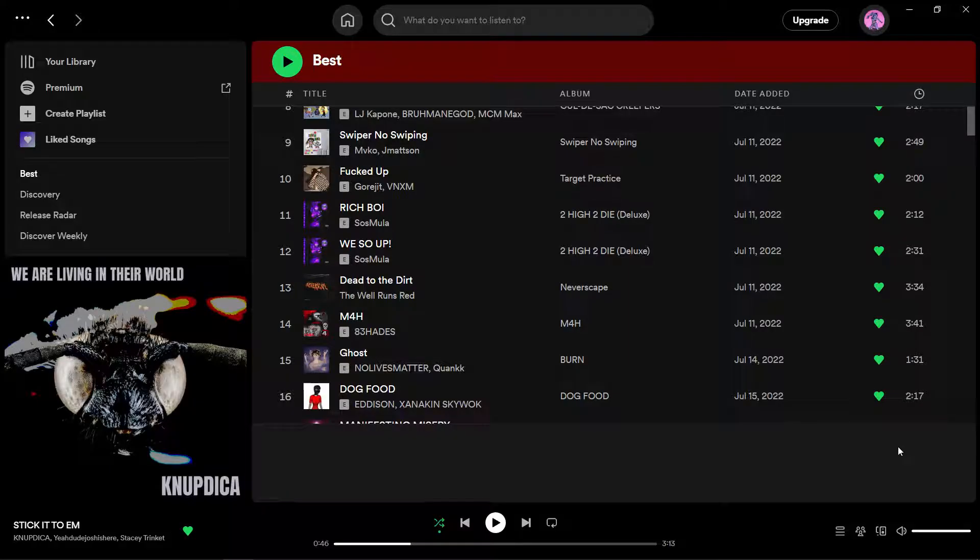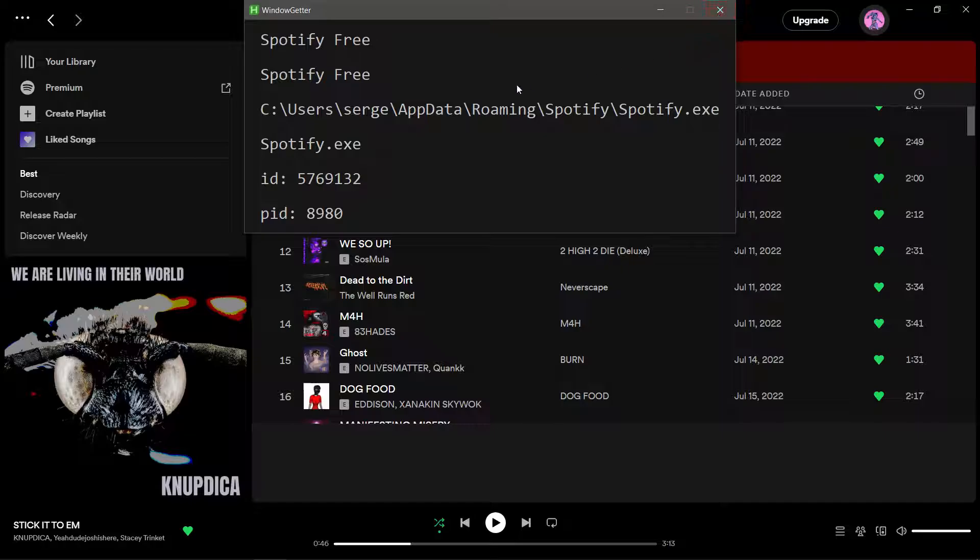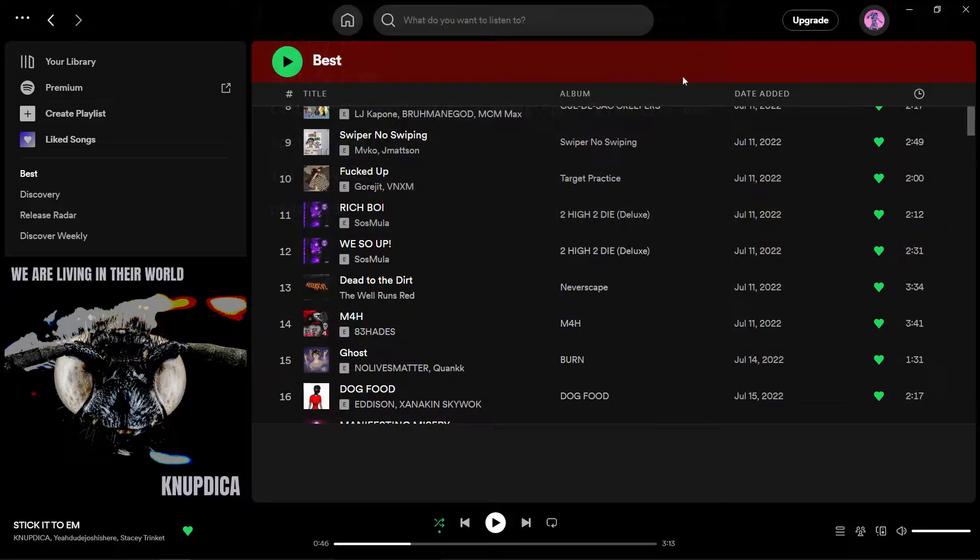Let's have a look at Spotify and its window title. Right now it's Spotify Free. As simple as that, if you want to get the window title of Spotify, you think you just get Spotify Free and that's it.